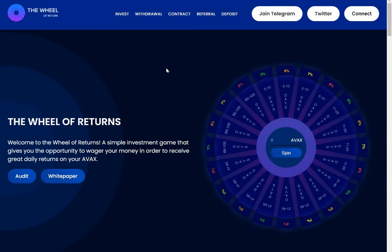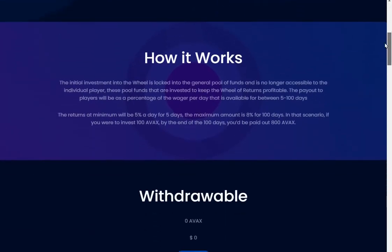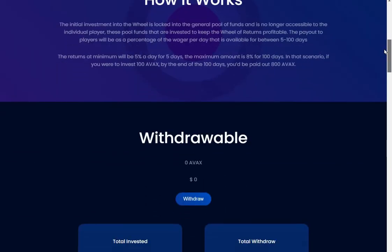What's the project actually about? How it works: the initial investment into the wheel is locked into the general pool of funds and is no longer accessible to the individual player. These pool funds are invested to keep the Wheel of Returns profitable. The payout to players will be as a percentage of the wager per day that is available.